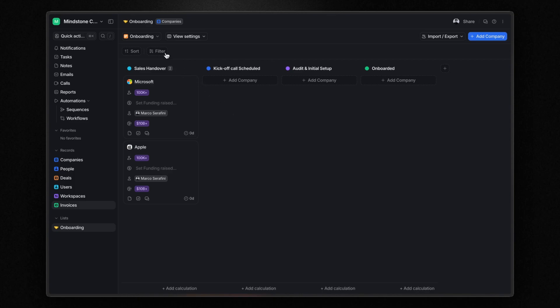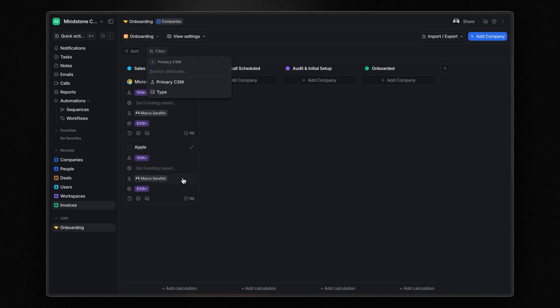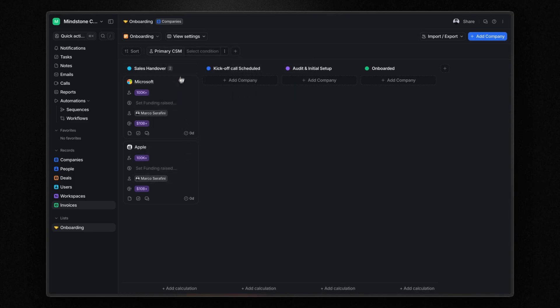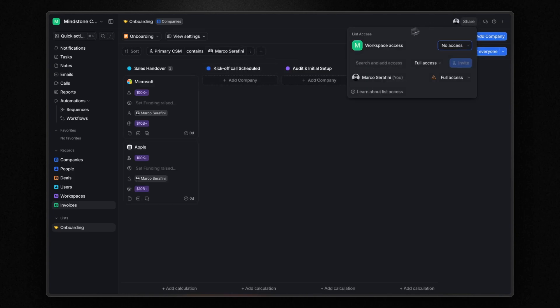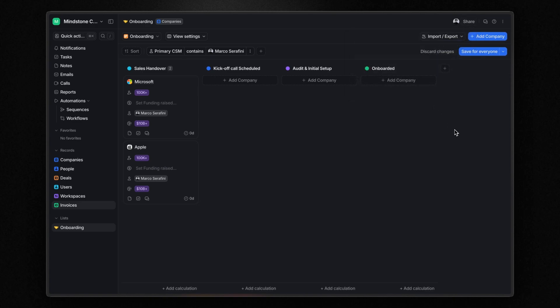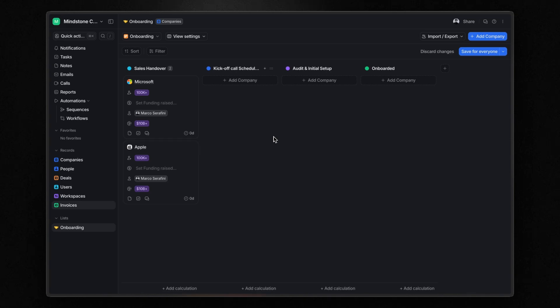A couple more things about lists. You can apply filters and save the view for everyone or create a new view with your changes so you don't modify the current one. And you can also share lists with team members making collaboration easy. In summary, lists make the platform flexible and powerful for different workflows.